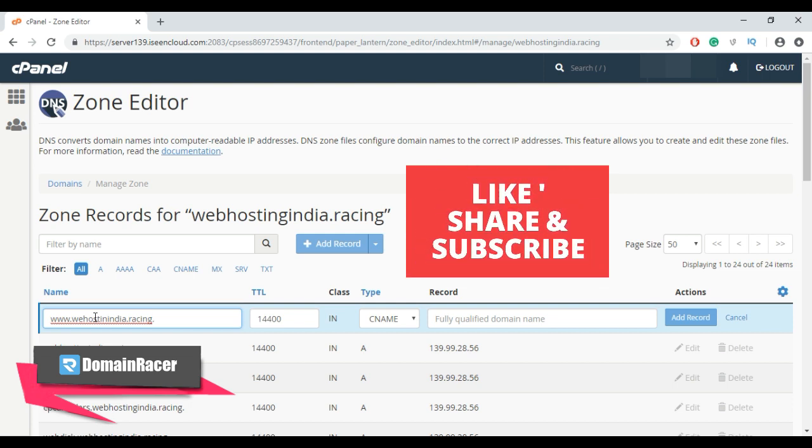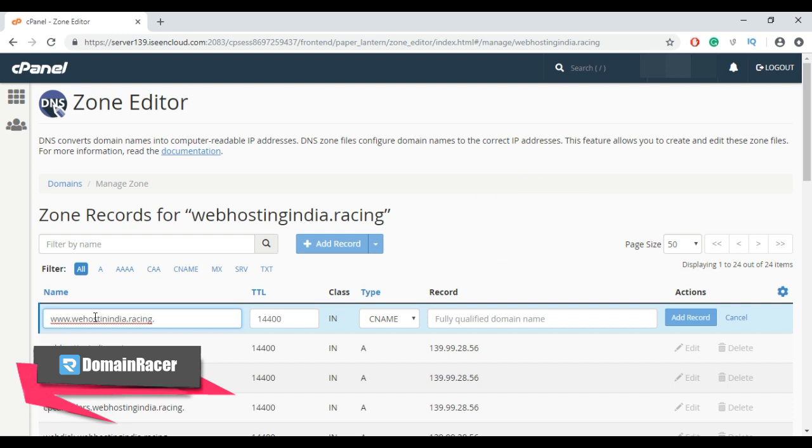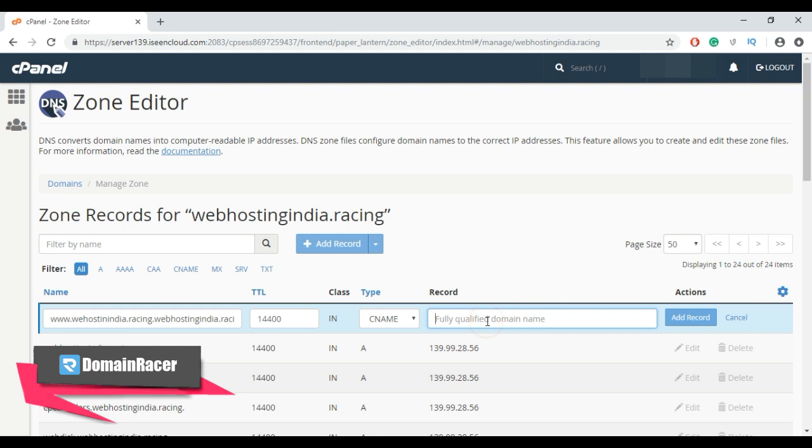CNAME is used to map a subdomain such as www or mail to the domain hosting that subdomain's content. The TTL is default, type is CNAME record, and then enter a valid zone name or fully qualified domain name.